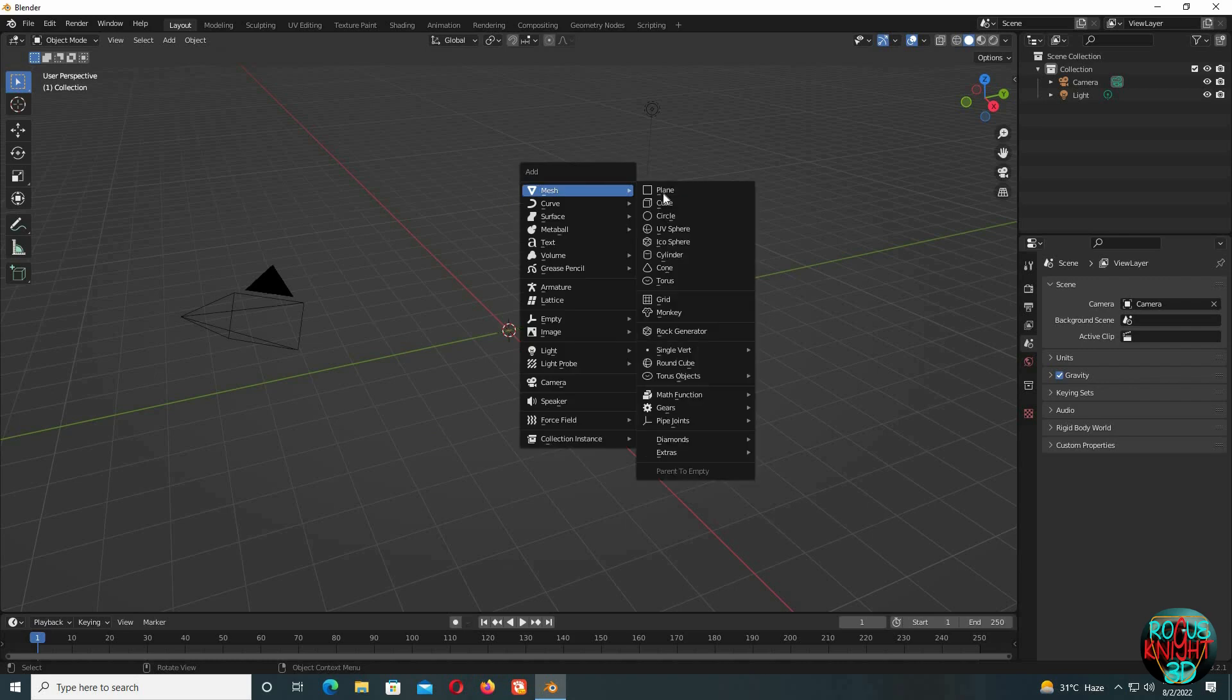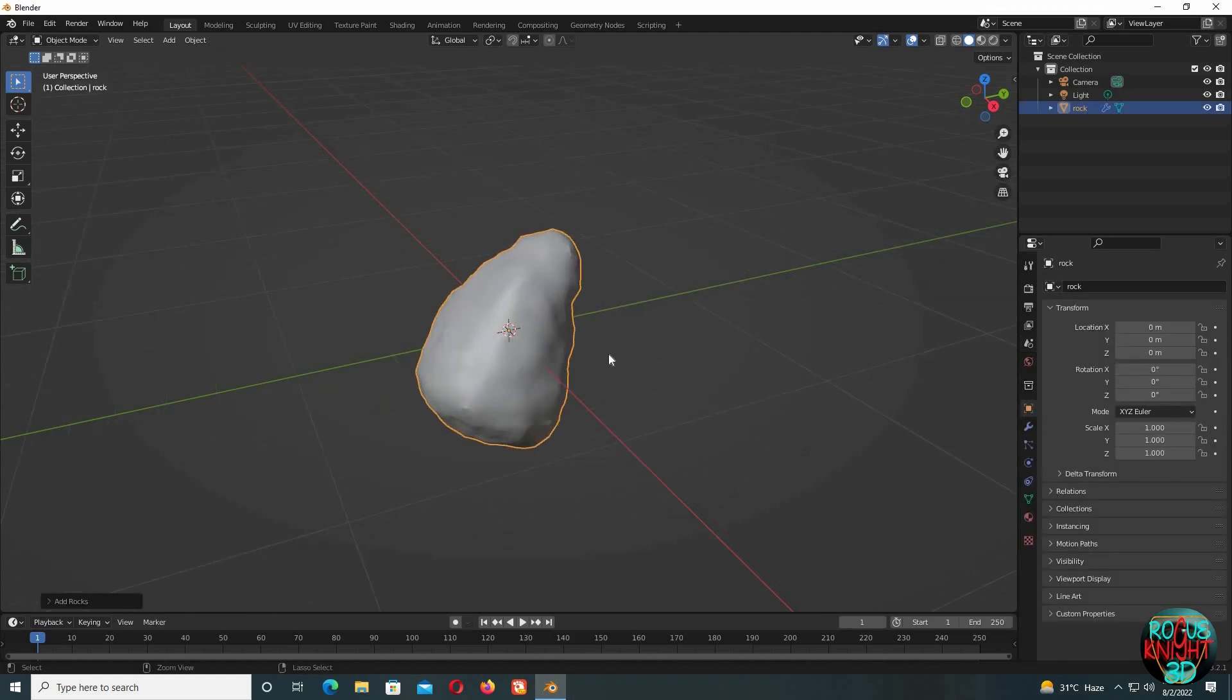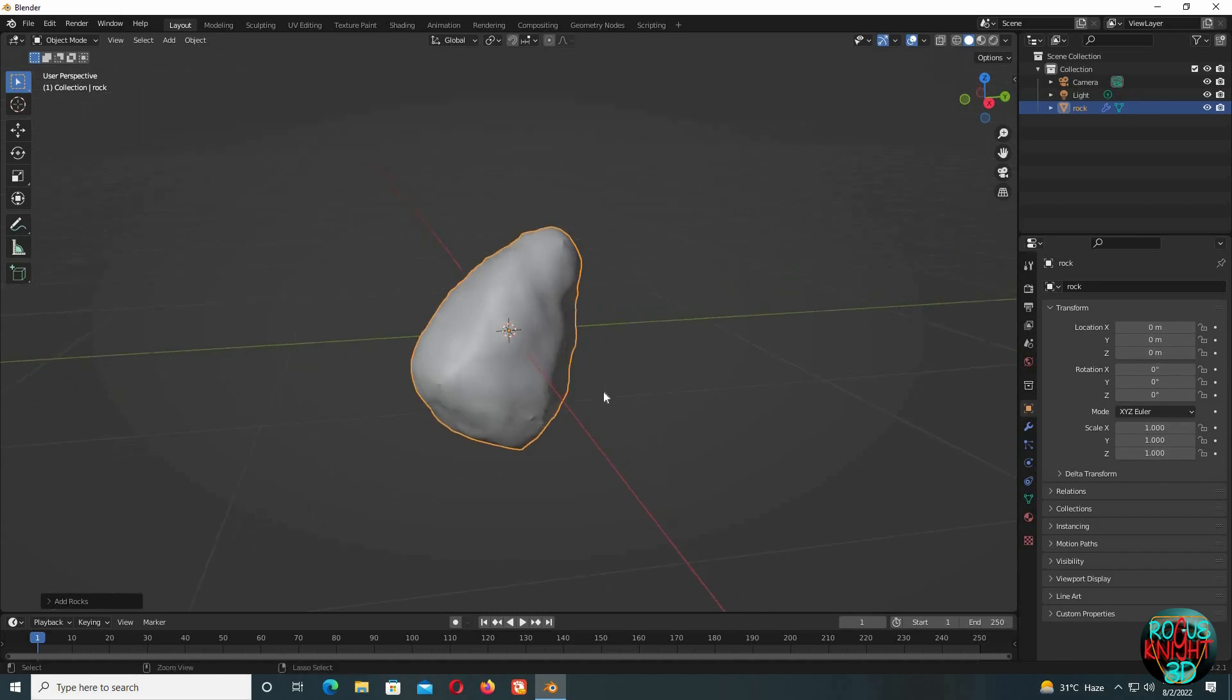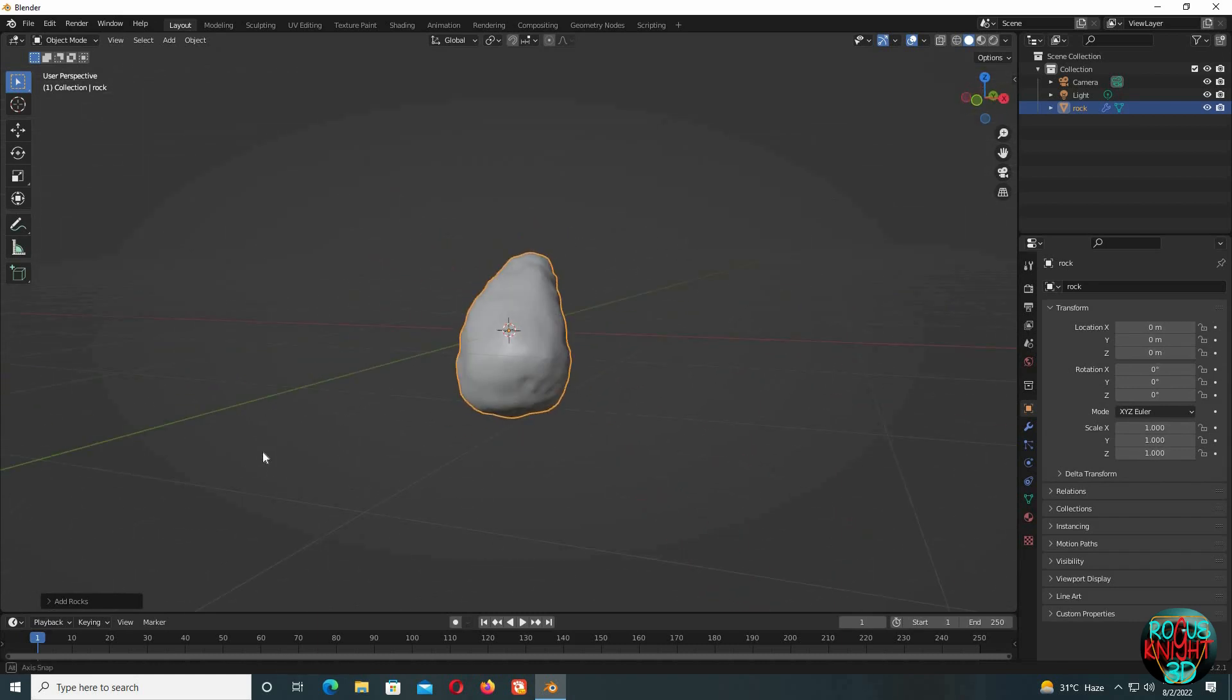Now when we press Shift+A, there are many new options, but we'll only be talking about this one: Rock Generator. When we click on it, we immediately get a rock right in the center of our screen. We can zoom in—it's a rock. Lacks details, but it's a rock.